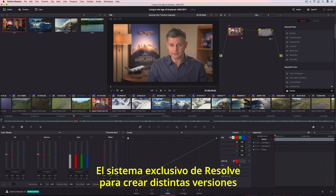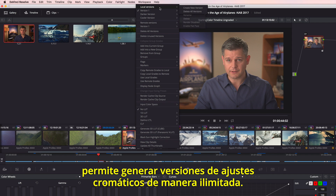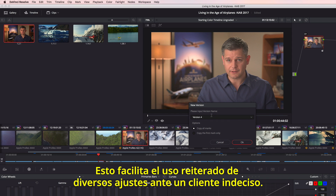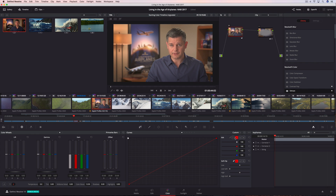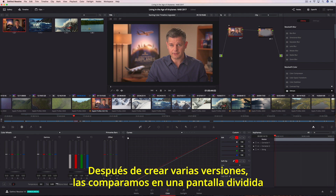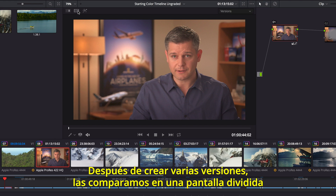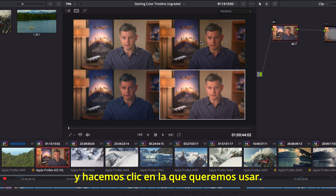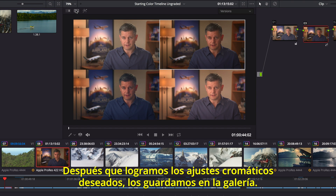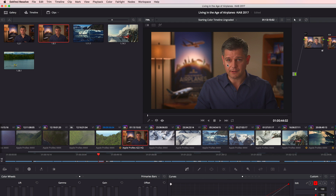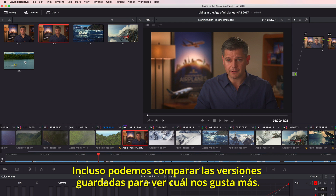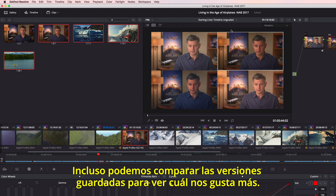Resolve's unique versioning system lets you create as many versions of a grade as you like, making it easy to recall a grade for an indecisive client. After creating a few versions, you can easily compare them side by side in the split screen view and simply click the one you want to use. Once you have a grade you want to keep, you can save it to the gallery, and even compare your saved gallery grades on a shot to see which one looks the best.